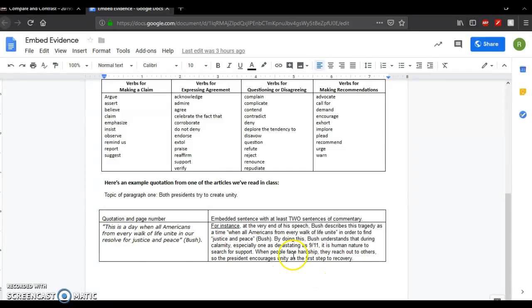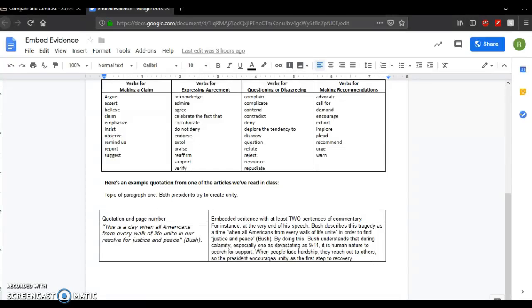I've turned it into a sandwich. For instance, at the very end of his speech, Bush describes this tragedy as a time, open quote, when all Americans from every walk of life unite, end quote, in order to find justice and peace. And see, I embedded that as well. And then I have his name in parenthetical citation right before the period. By doing this, Bush understands that during calamity, especially one as devastating as 9-11, it is human nature to search for support. When people face hardship, they reach out to others. So the president encourages unity as the first step to recovery. And so I have my quote, I explain what it means, and I explain why it matters, which is connecting it back to my topic, which is unity, trying to unite the nation.